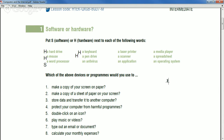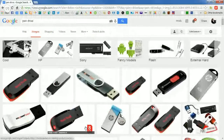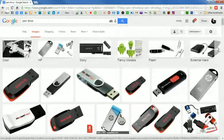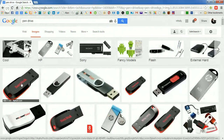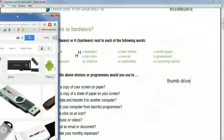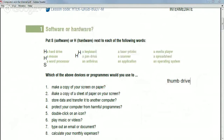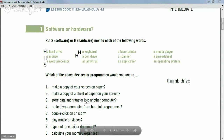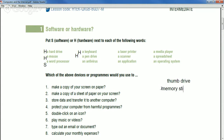Pen drives aren't used as much as they were ten years ago — now we have cloud services. Another name is thumb drive. In Colombia they also call it 'memory' or 'memory stick.' So pen drive, thumb drive, and memory stick are all names for the same device — and every country probably has another word for it too.